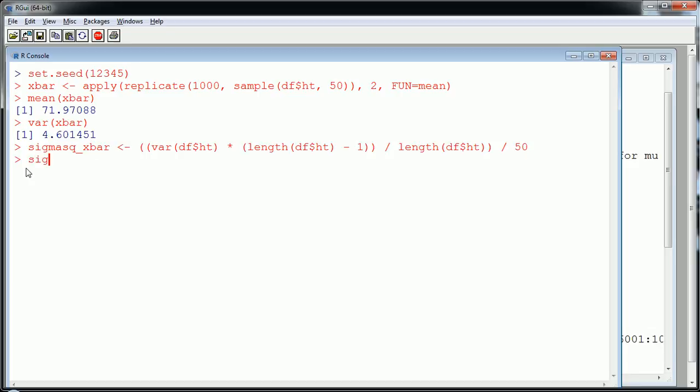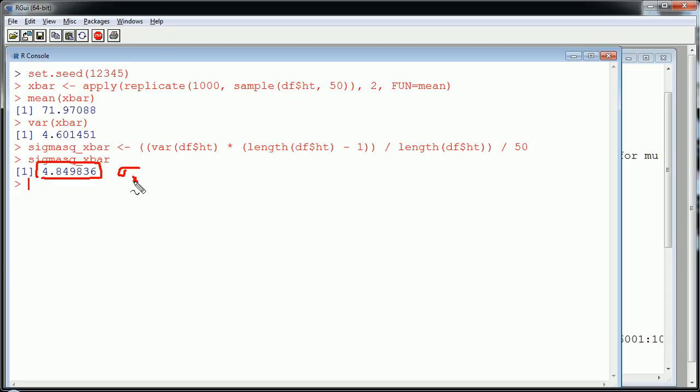Okay, sigma squared. This tells me the variance of the x bars, theoretically what it should be.